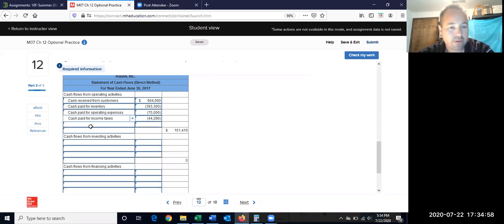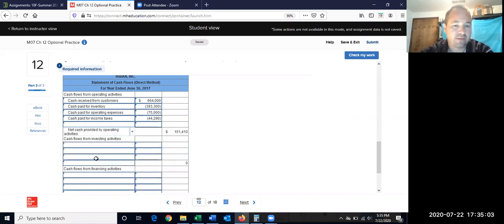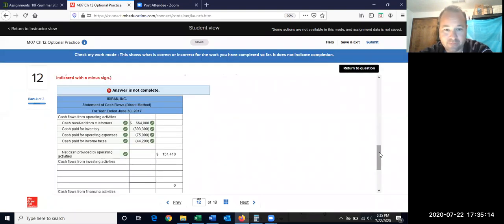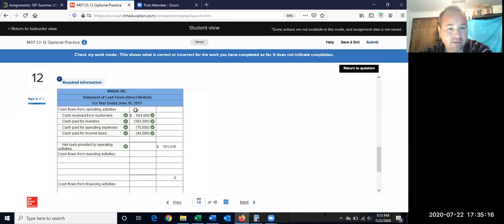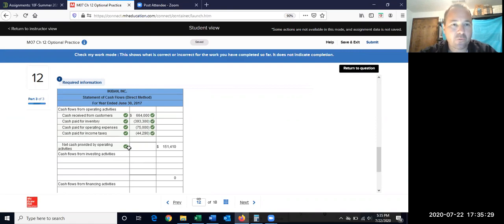The total is $151,410 — a positive number, so this is net cash provided from operating. We can verify this matches problem 10's indirect method result of $151,000 — they should both equal $151. The answer is correct. That is the operating section using the direct method, and with that we are through with chapter 12. Chapter 13 begins next week in our final week.